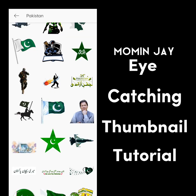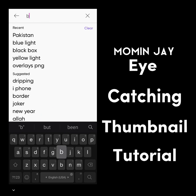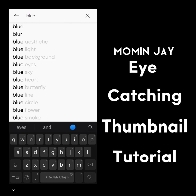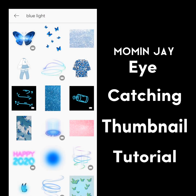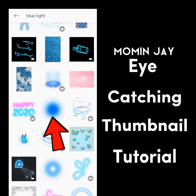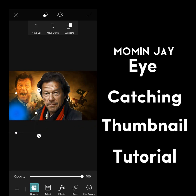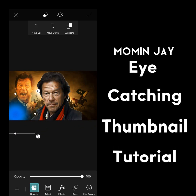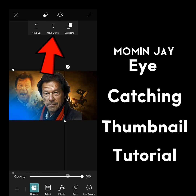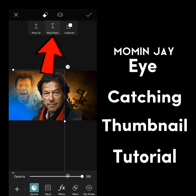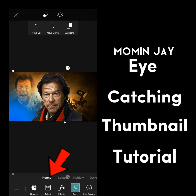Now we're going to add some effects. Search blue light and click on this one. Adjust the effect according to your thumbnail — you can put this effect anywhere. Then go to blend and choose screen.